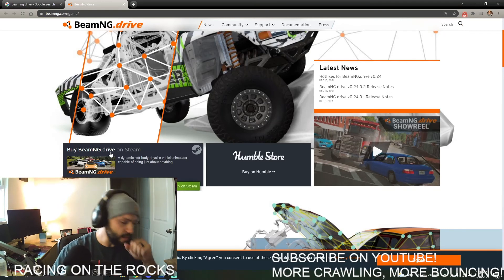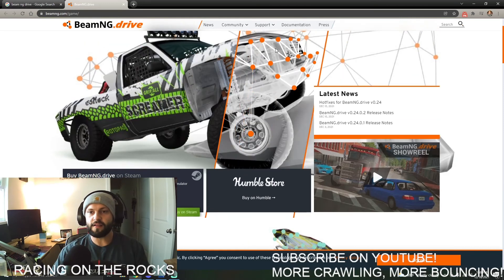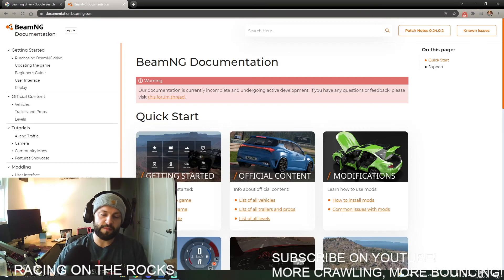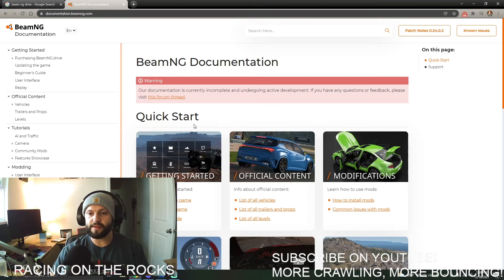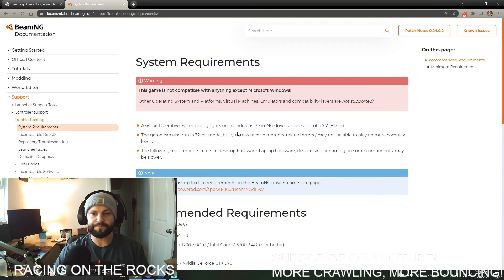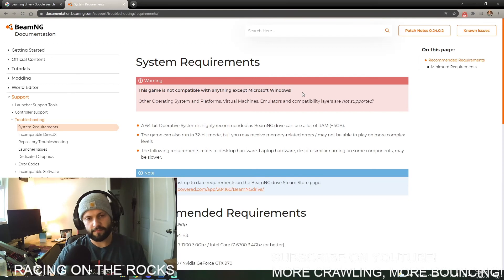On the home screen you'll see two links: one to the Humble Store and one to Steam. We're going to be purchasing through Steam. There are some quick-start tutorials on purchasing the game, updating, and a beginner guide for when you get into the game. Under documentation.beamng.com you'll also find system requirements under hardware.